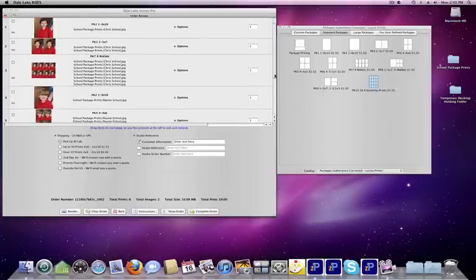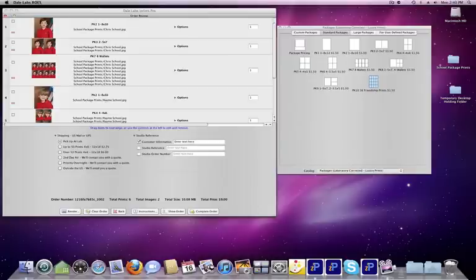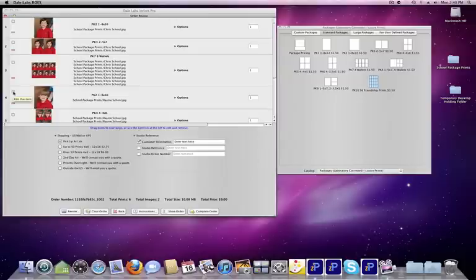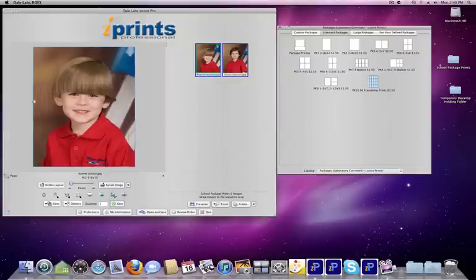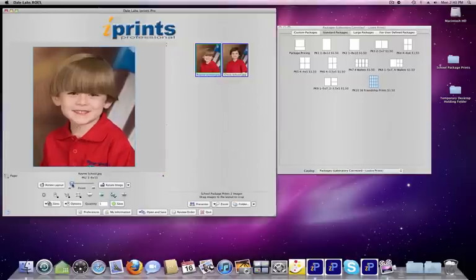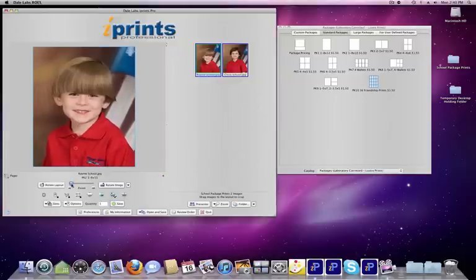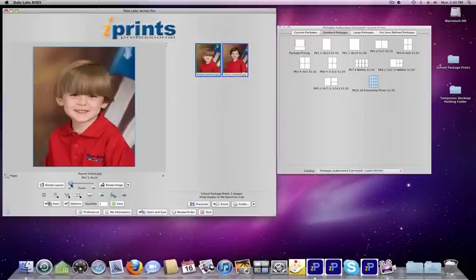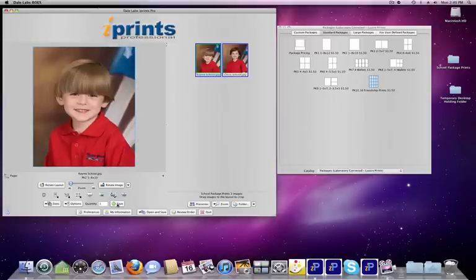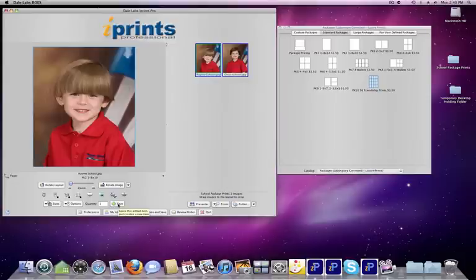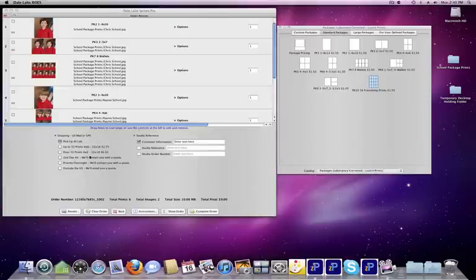Suppose we want to make a change in one of the images. I'll double-click on the image, or I can click over here on the Edit this item box. It comes back to what we have. Change the positioning, as you will. In this case, I'm going to zoom out a little bit. Notice that the Add to Order has changed to a Save button. Click Save, and it will be saved in the new proportion.